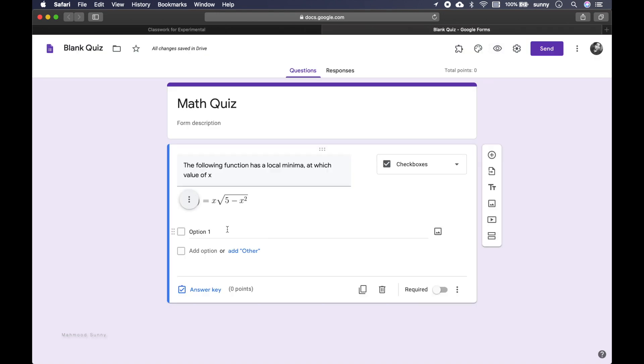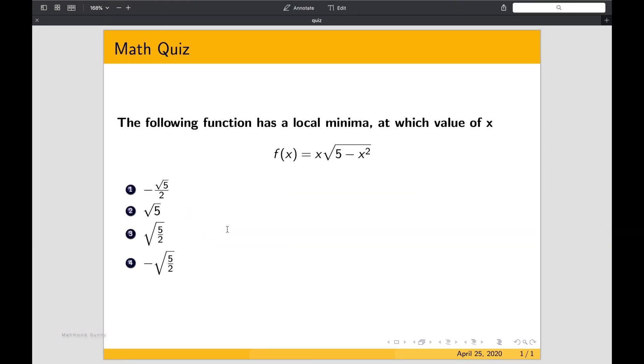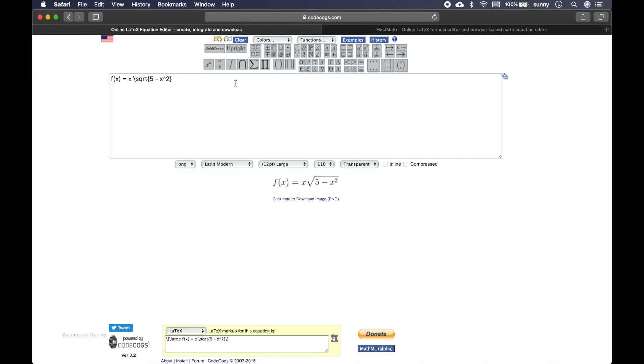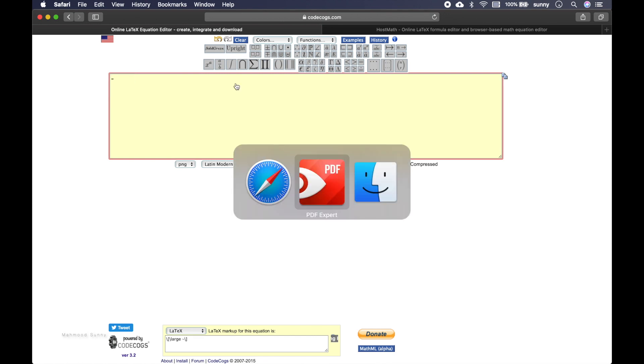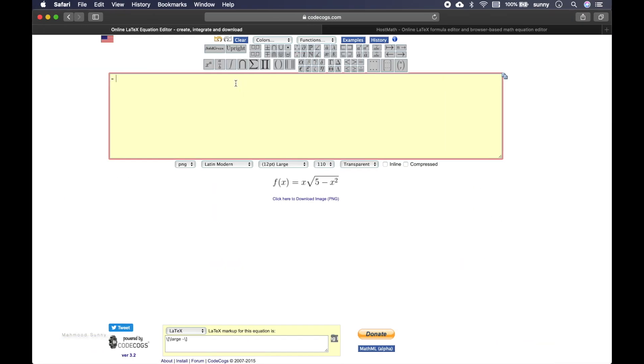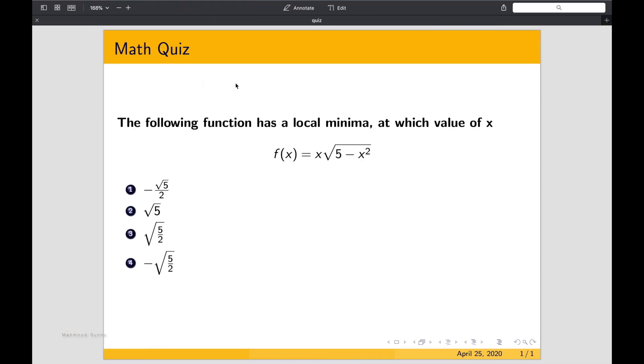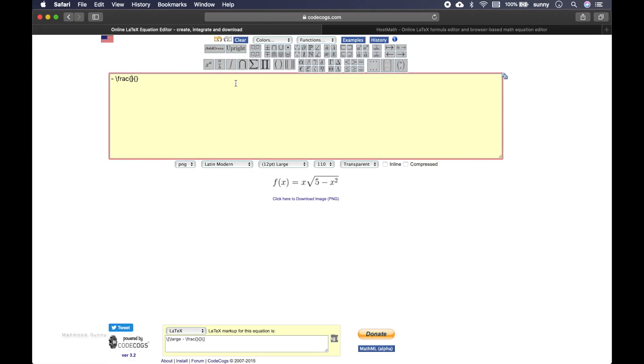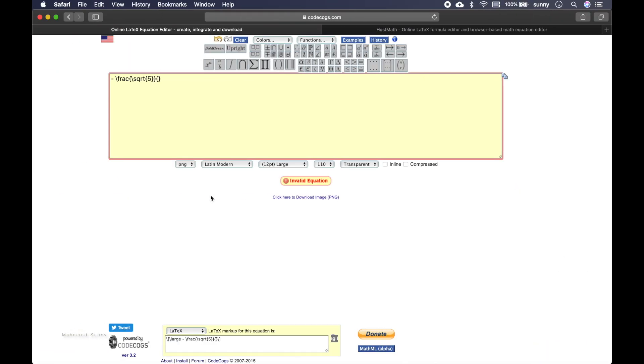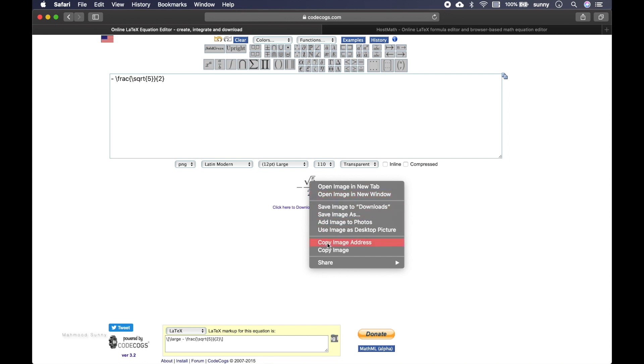So now I will write the options in here. So our options, the first option is minus square root of 5 over 2. So let's try to write it in here. First minus. Then we have actually first fraction. Then the first is square root of 5. And the denominator is 2. Then copy it.